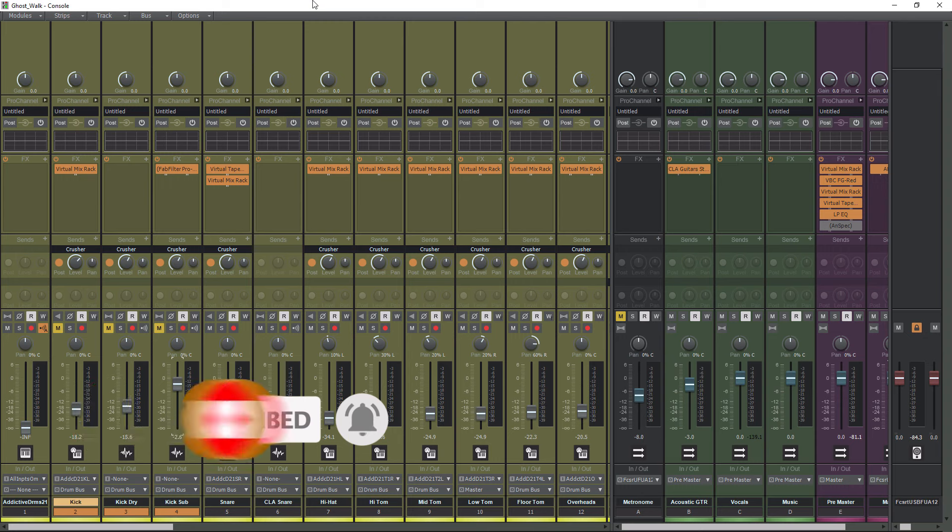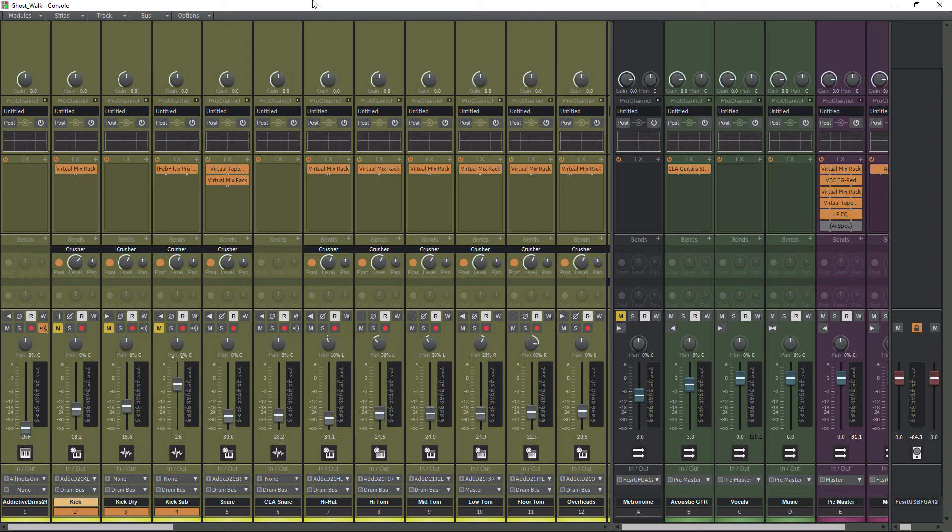So without further ado, today we're talking about how to group tracks in Cakewalk by BandLab. Grouping tracks is very important, and it makes mixing much easier. This tutorial is going to be kind of quick, because it doesn't take very long to group tracks.